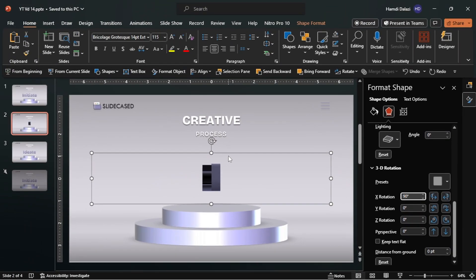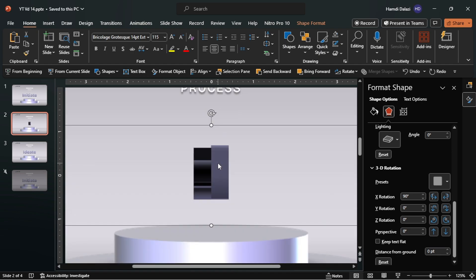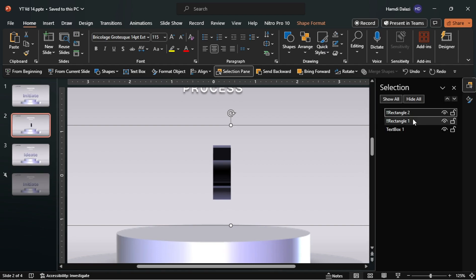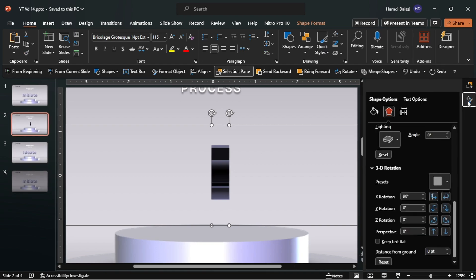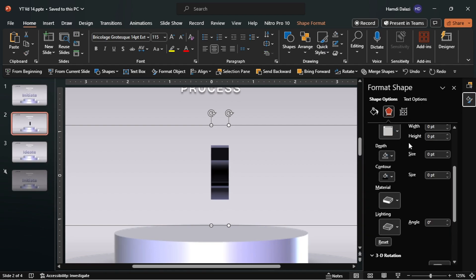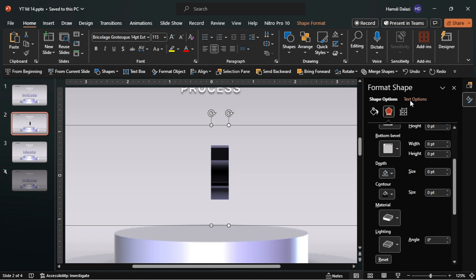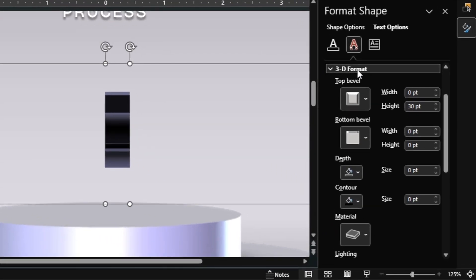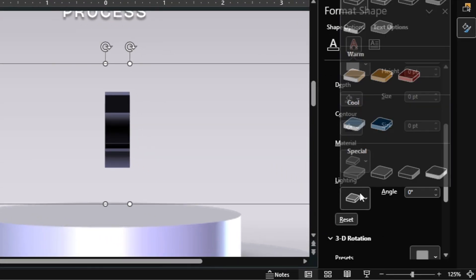They are not aligned together, so just drag this into position. Select both shapes, then format by changing the lighting and the angle.